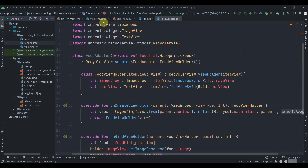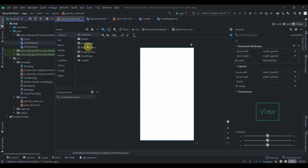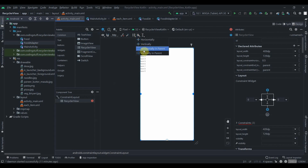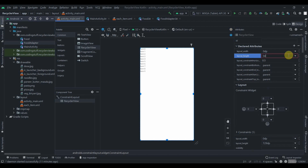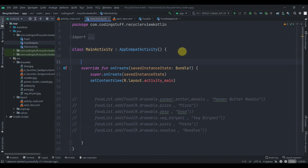Now we move to activity_main. We add a RecyclerView, constrain it horizontally and vertically in the parent, and set both width and height to 0dp (match constraints).